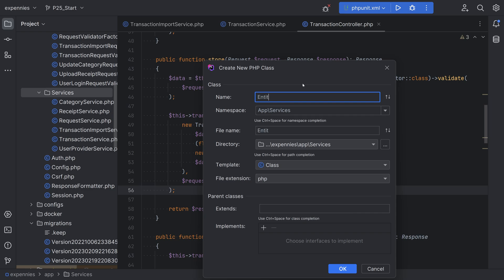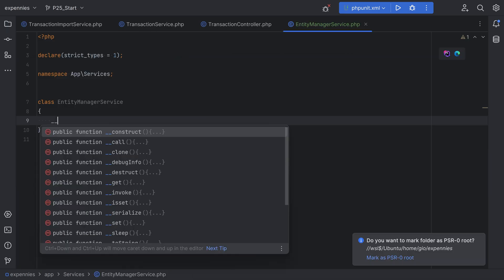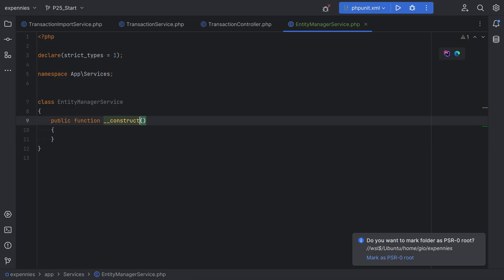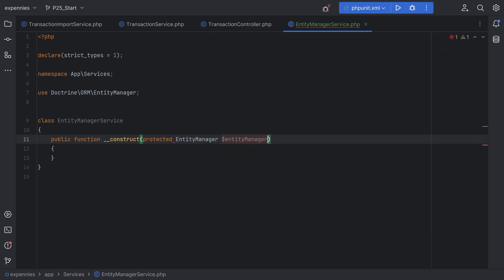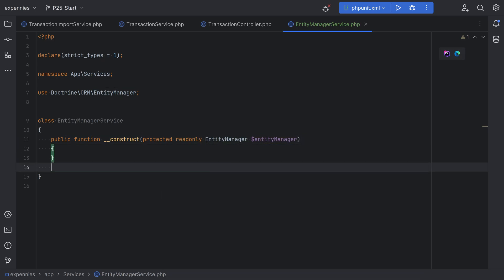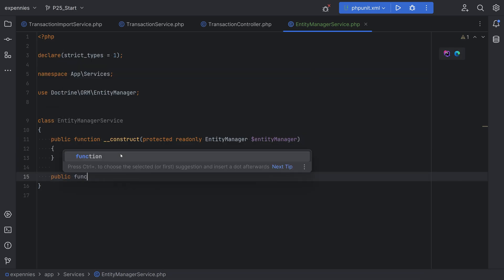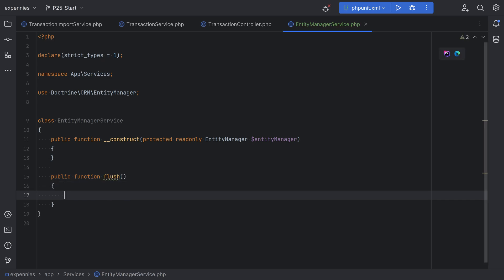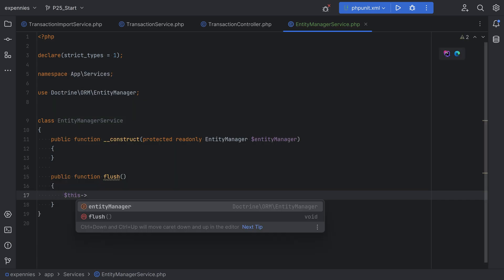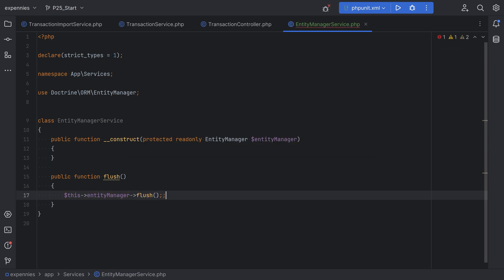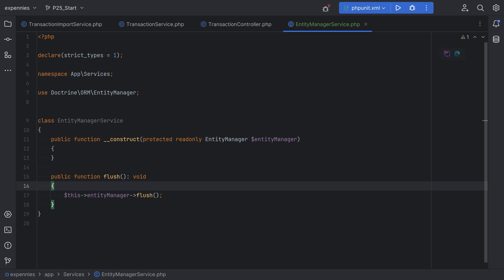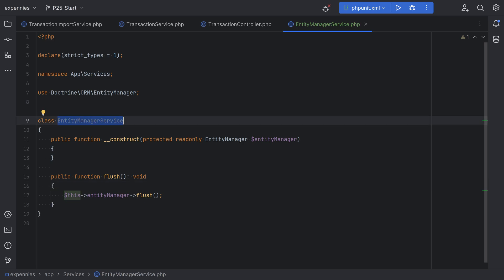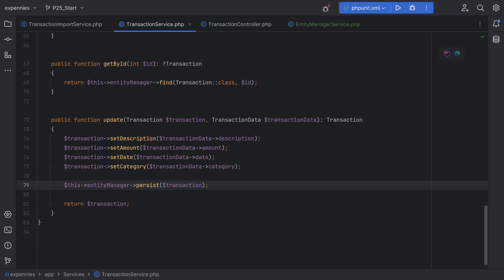Let's add a new class — we'll call it EntityManagerService. This is going to inject the entity manager in the constructor: protected EntityManager entityManager, set to readonly. Then we can define the flush method here: public function flush, which will simply proxy the call to the entity manager. Let's set the return type to void. This looks good — now our transaction service can extend this EntityManagerService.